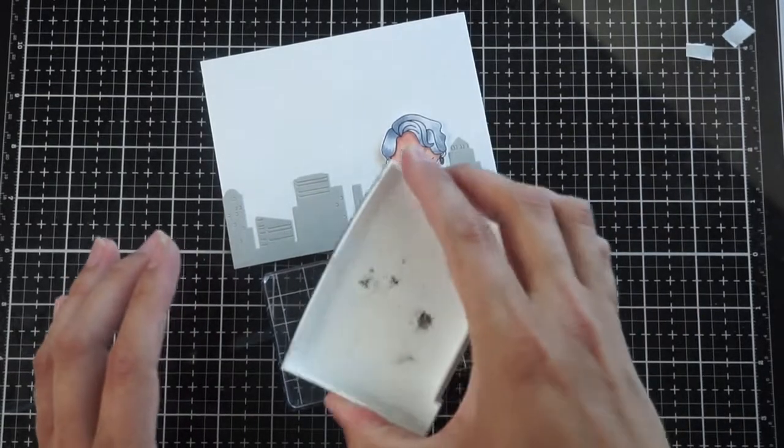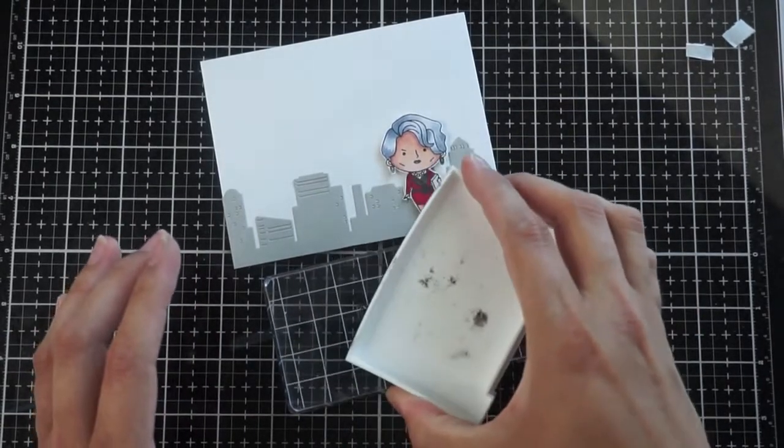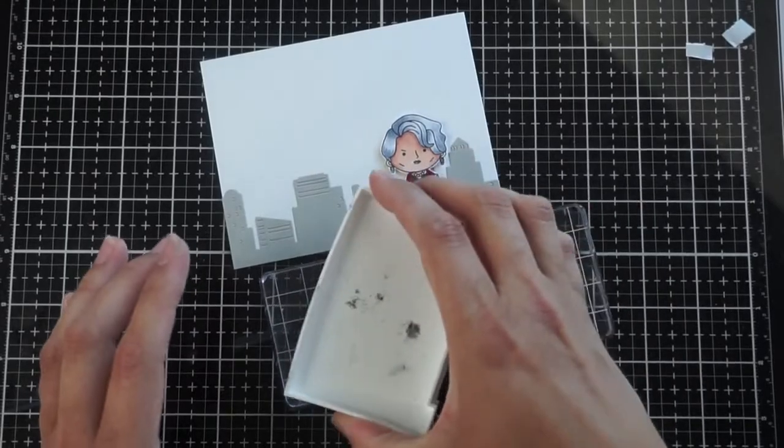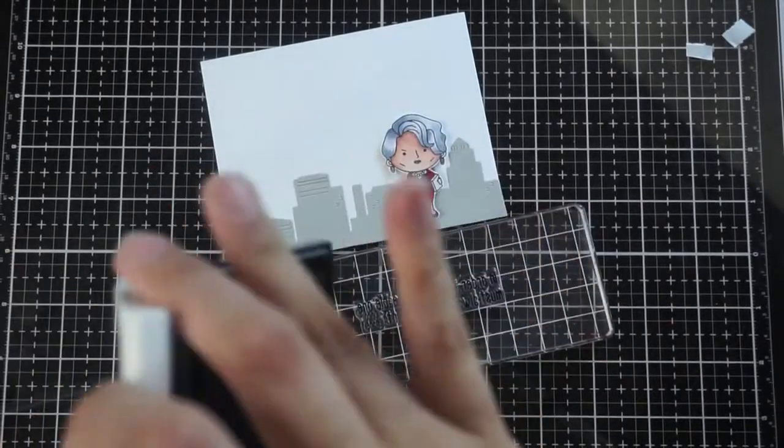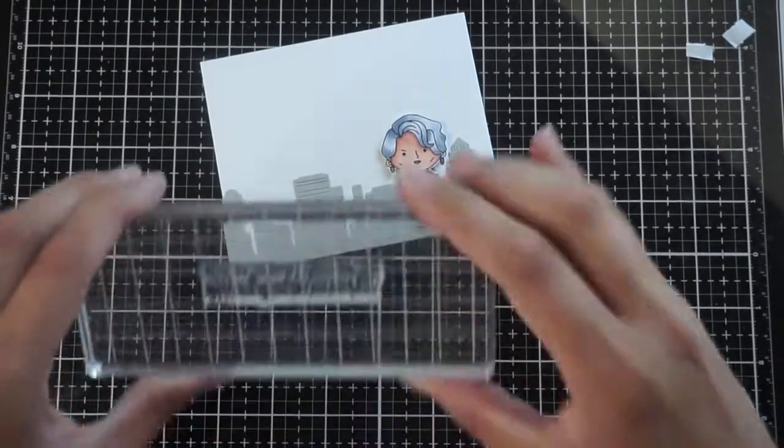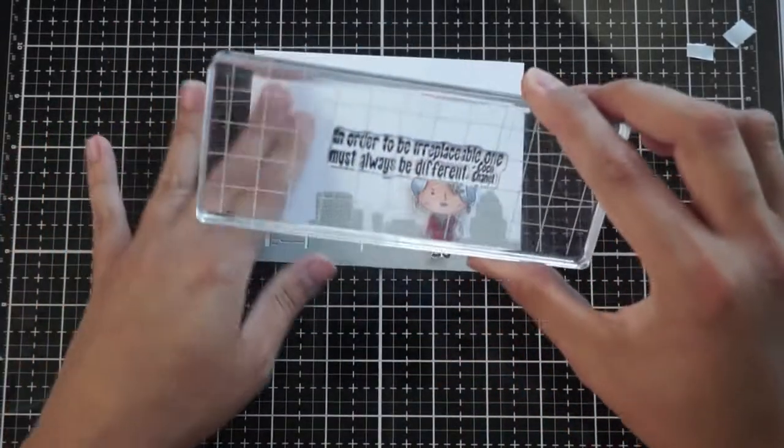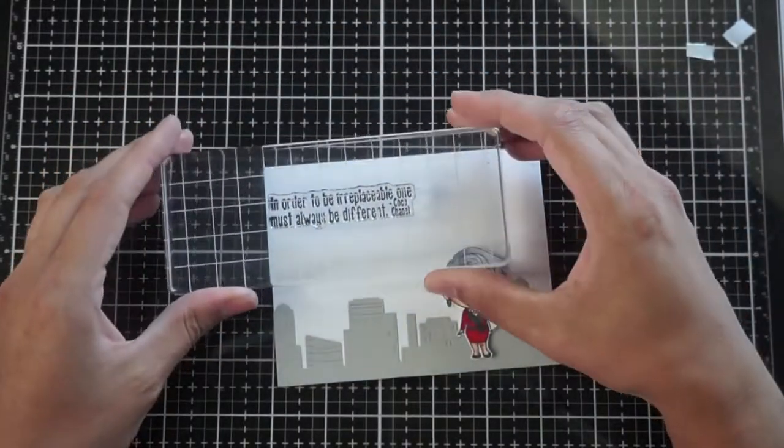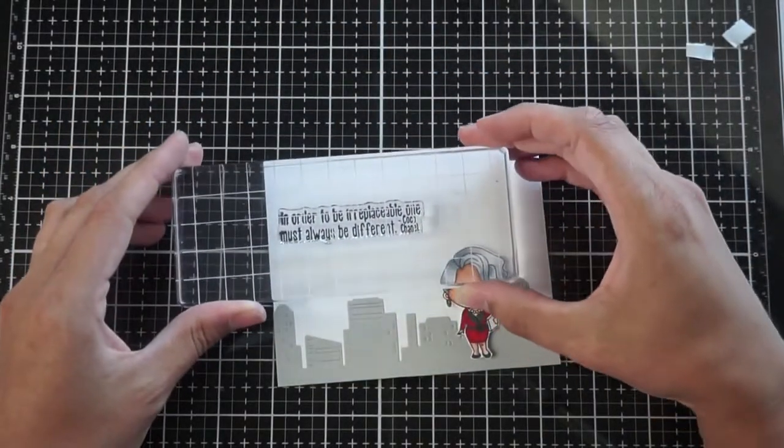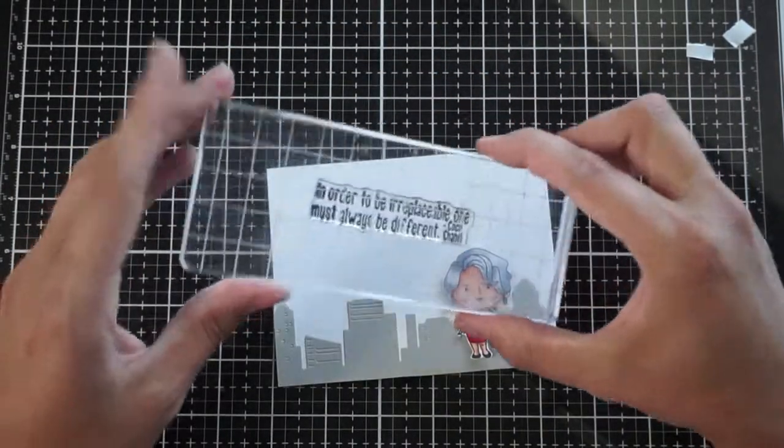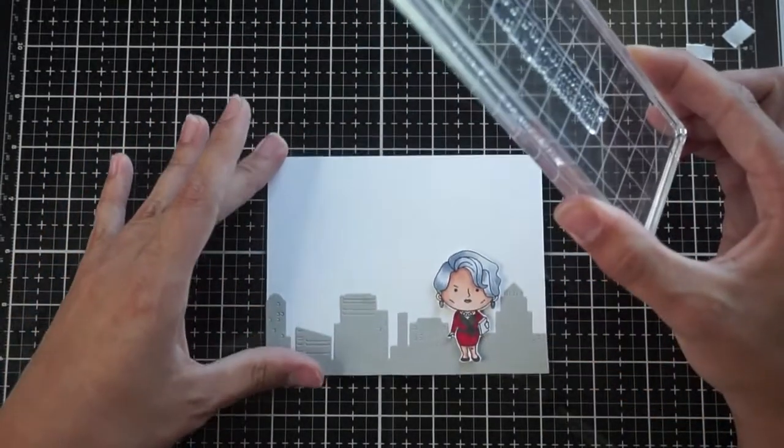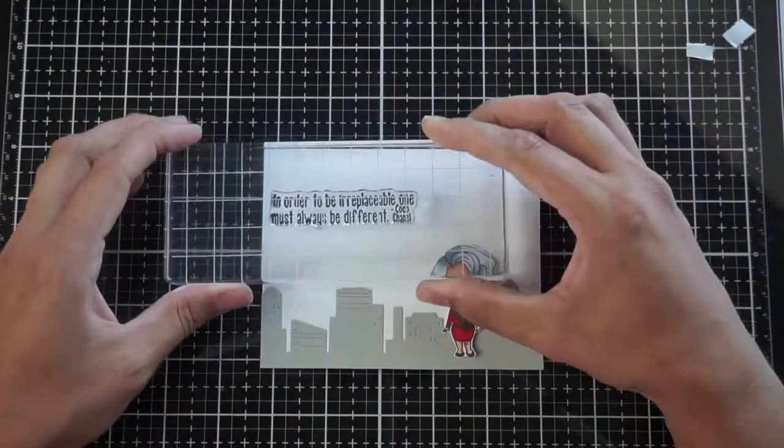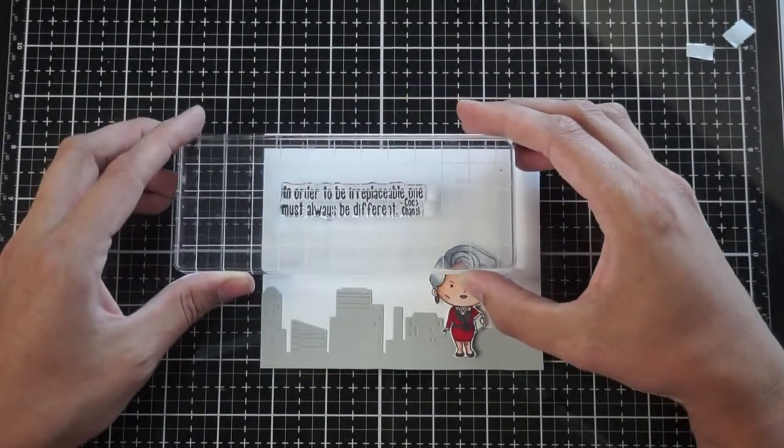And I'm using VersaFine onyx black ink because that is my favorite ink for sentiments and detailed stamps. And I'm just going to line it up here with my large rectangular acrylic block, which I love using for sentiments.